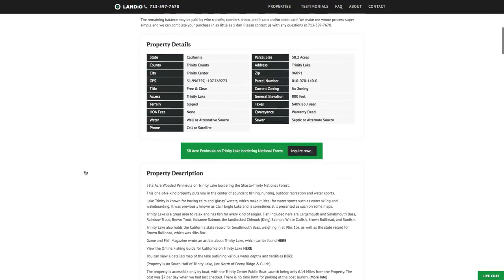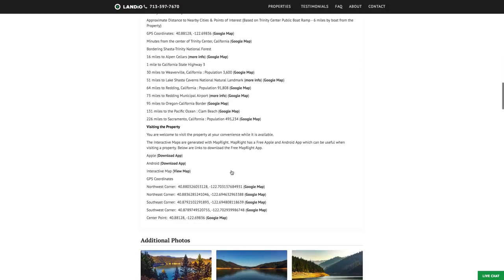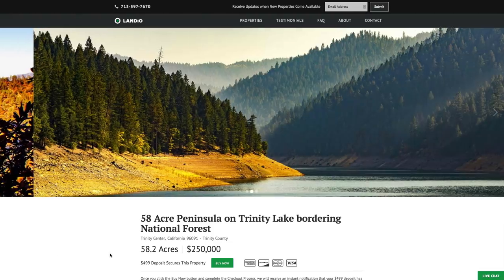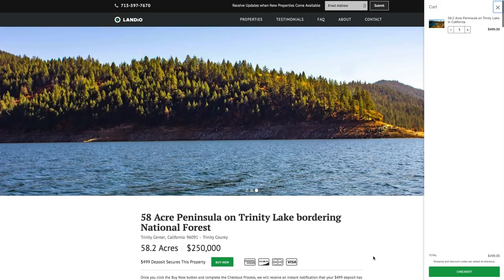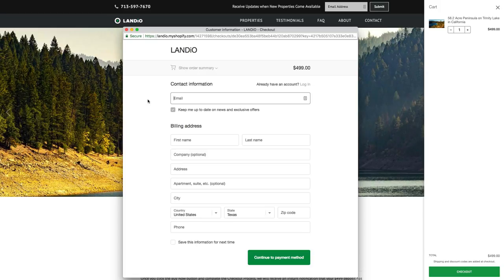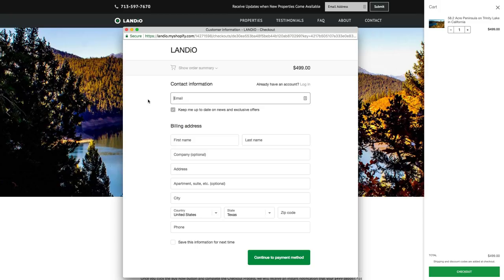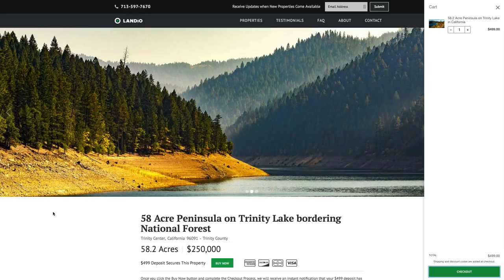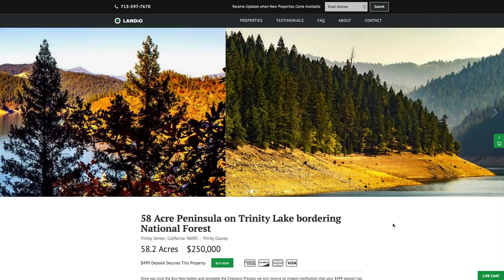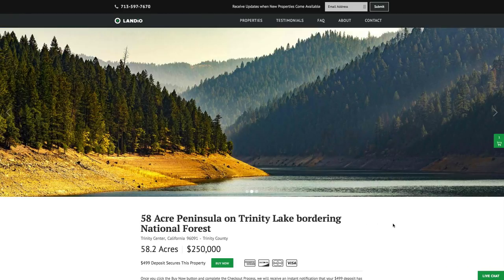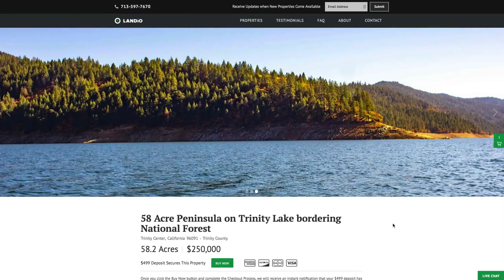All property details are listed on our website, including links to additional resources, GPS coordinates, over 100 images of the property and surrounding area, and this interactive map. To purchase this property, go to our website and click the Buy Now button. That adds a deposit of $499 to your cart — then click checkout, enter your information, and continue through the checkout process. Once completed, we'll receive instant notification, take the property off the market, send you a simple one-page purchase agreement, and arrange for the balance of payment. The remaining balance can be paid by wire transfer, cashier's check, credit card, debit card, or any combination. The $499 deposit is credited toward your purchase, and we cover all closing costs — no additional commissions or fees — so the total purchase price is just $250,000.